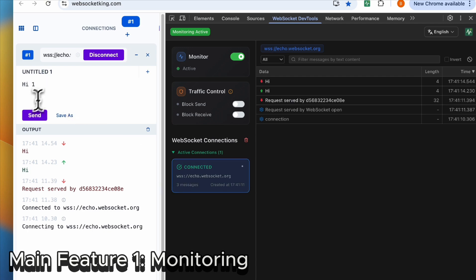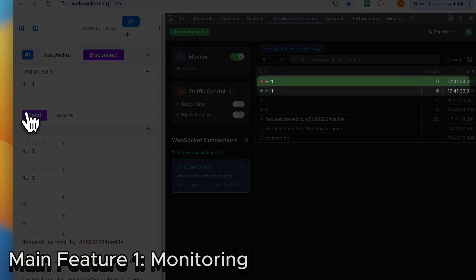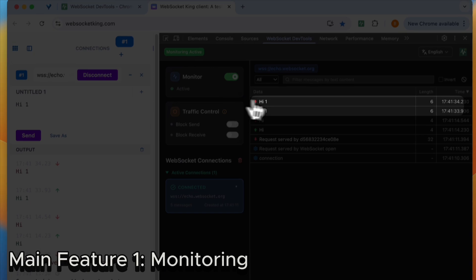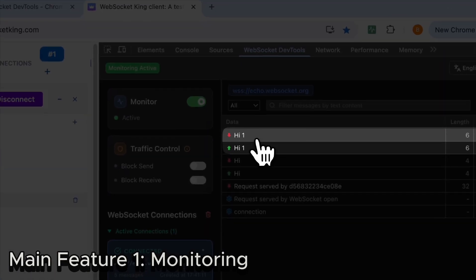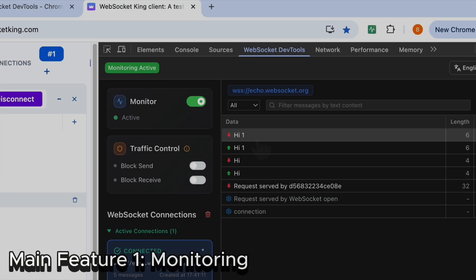When you send 'hi', you will receive 'hi'. That is how the echo WebSocket works.